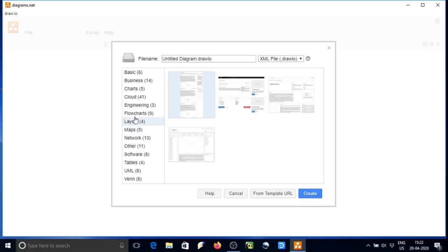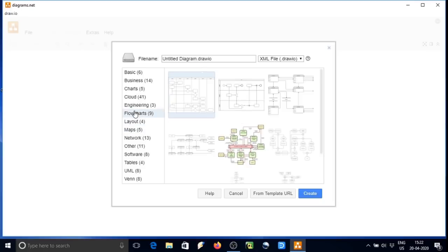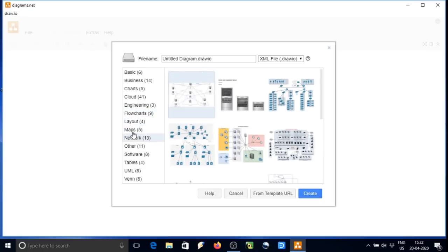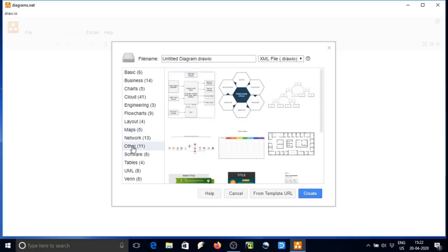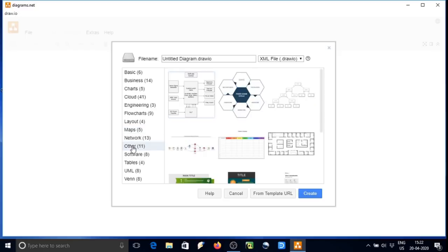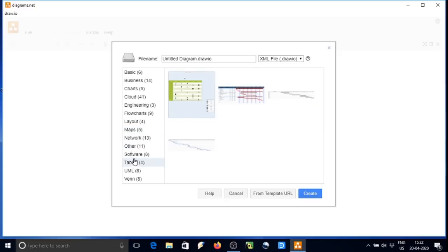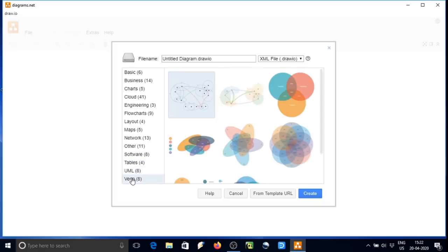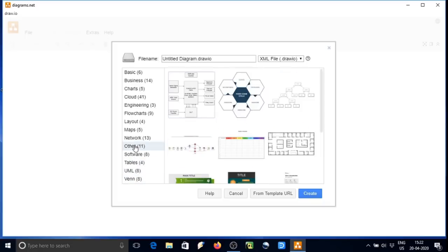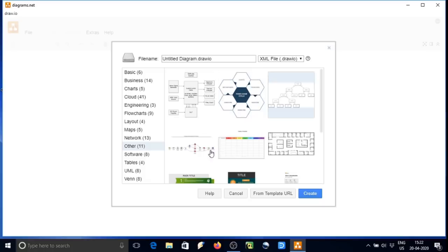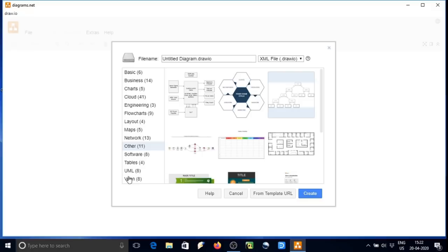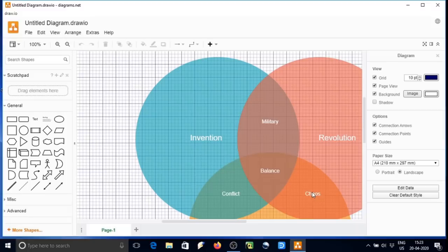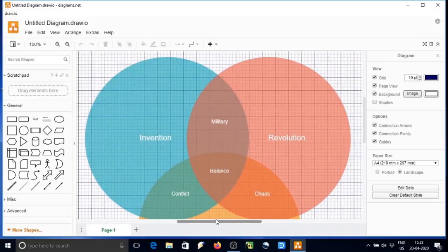We can select any of them and edit. So various types of graphs are all there. So let us select then and click on create. So it will be imported to the software where we can edit it.